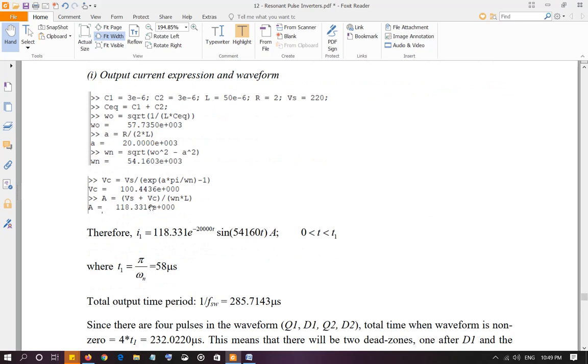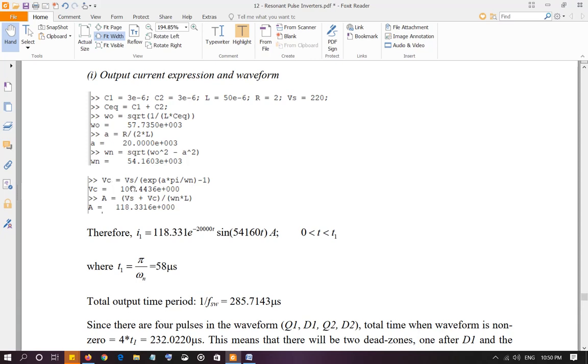We are going to calculate the capacitor voltage, Vc, because in the first one we have to calculate output current expression and waveform. Vc, from what we discussed in the first part of inverters, is the voltage which is given by this expression. And it came out to be 100.443 as it was in example 1.